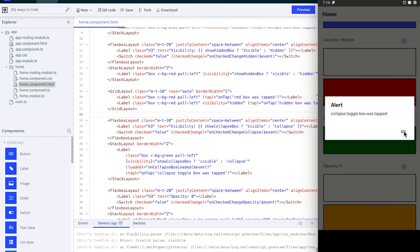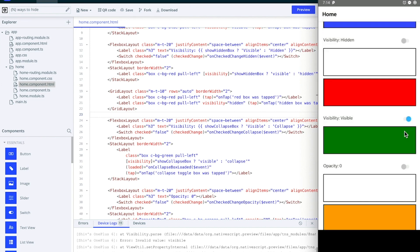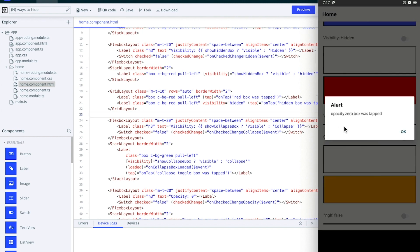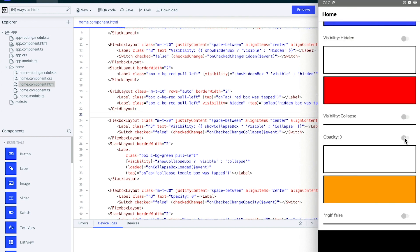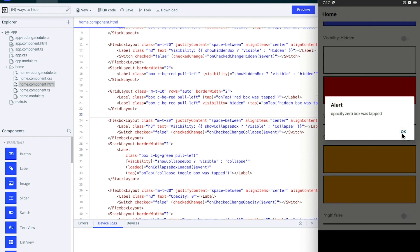Now let's look at opacity. I have a box inside this border which has opacity set to zero and it has a tap event. And if I tap on it, you can see that I'm still able to tap on it even though the box is not visible to you. And now if I flick this switch, that same box now has opacity of one and I'm animating it in, and I'm still able to tap on it.